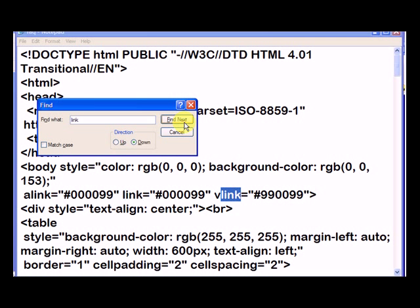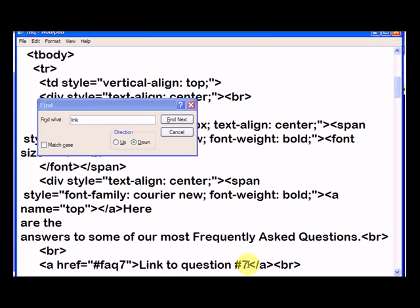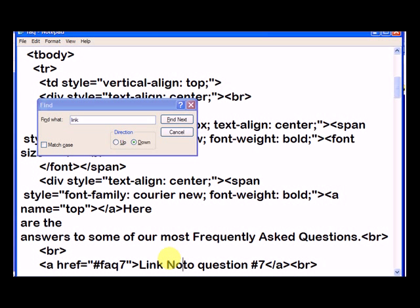And I've got to go through some code that's also called link. So here we see link to question number 7, and let's change that to link now.